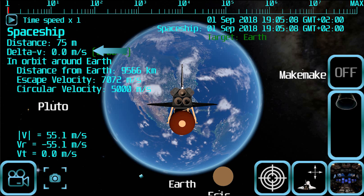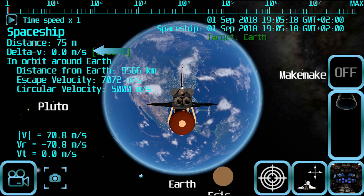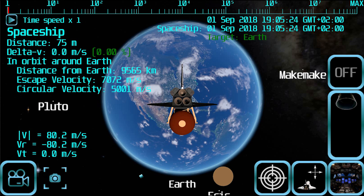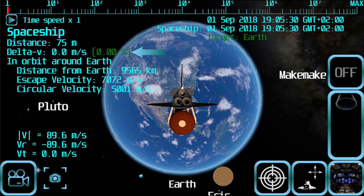Delta V: this value shows the total amount of delta V spent by the spaceship. This parameter is important because there is a limited amount of delta V a spaceship can produce before running out of fuel. The maximum amount of delta V will depend on the spaceship type. At the right you will see the percentage of the total amount of delta V that has been consumed by the spaceship.